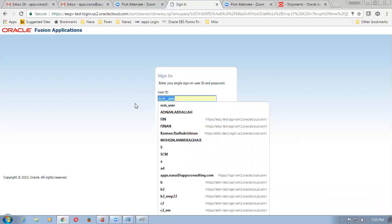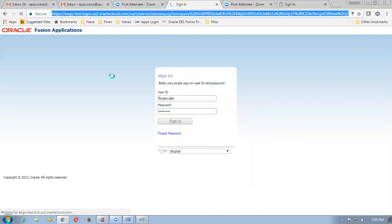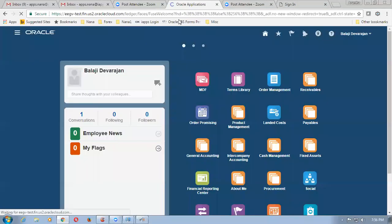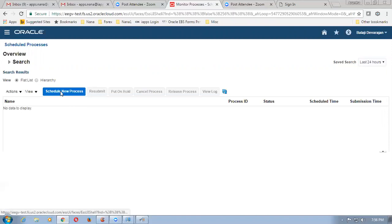Warm greetings to everyone who are seeing this video. Right now I am going to do the process of auto-invoice creation. Till now the shipment has been shipped but yet the invoice has to be created. For that purpose I am creating auto-invoice. Right now I am going to log in as a financial user. The system has logged into the home screen — click on the navigator. Below tools, select scheduled processes.